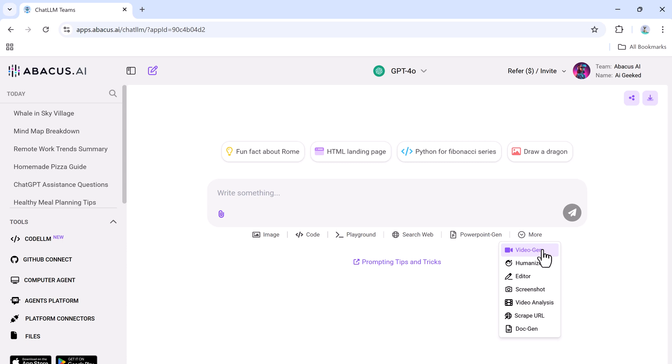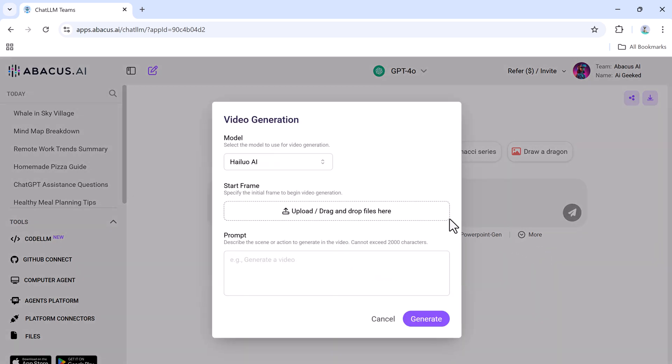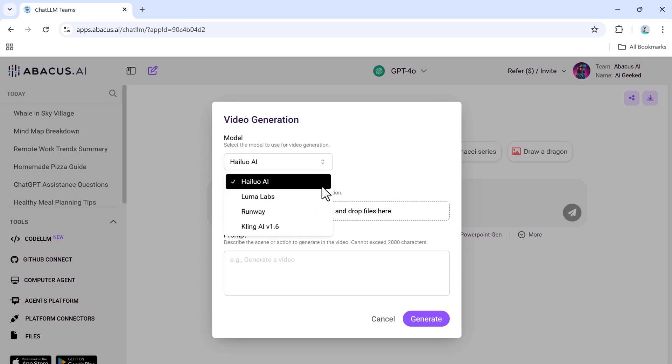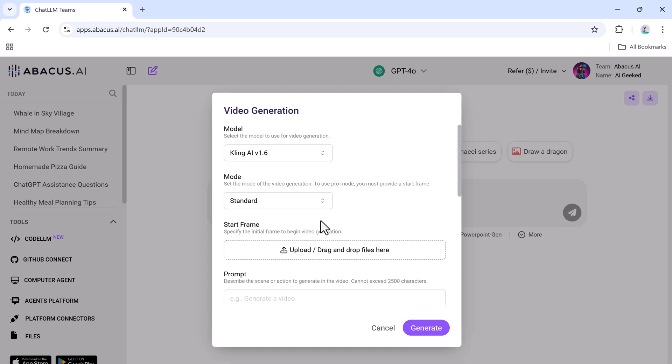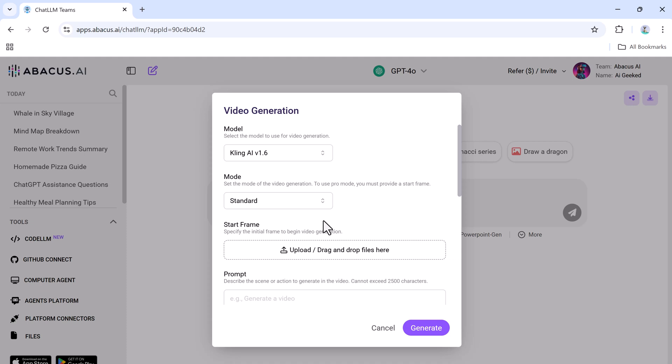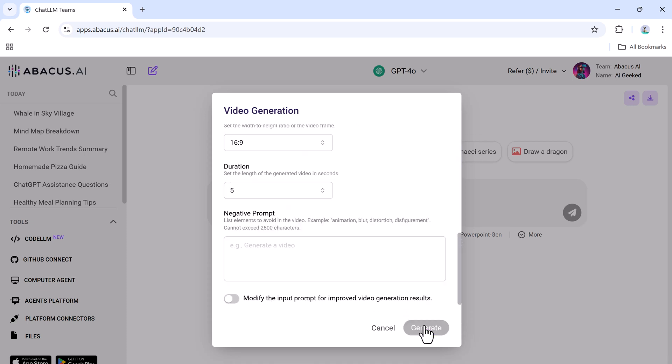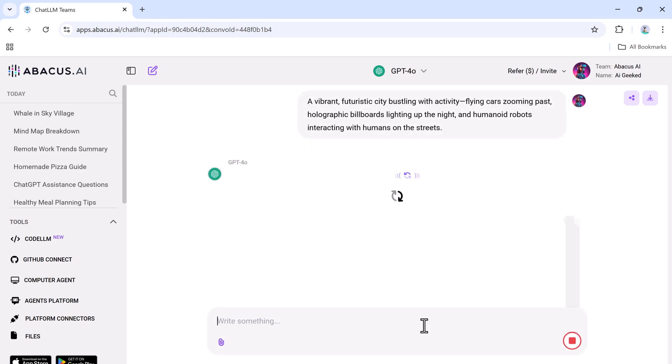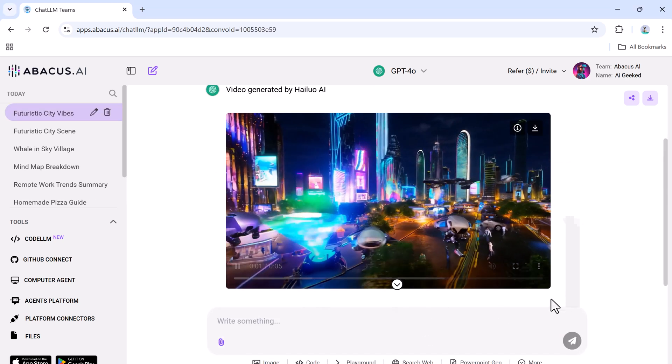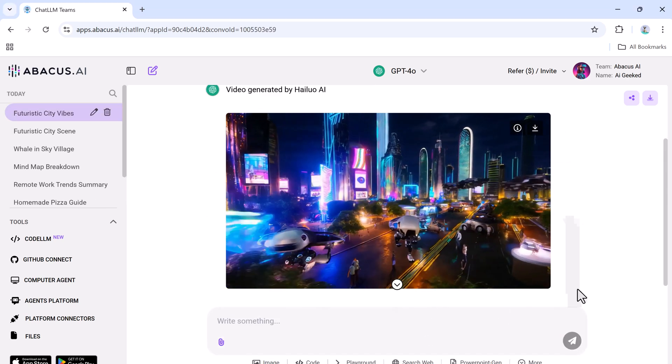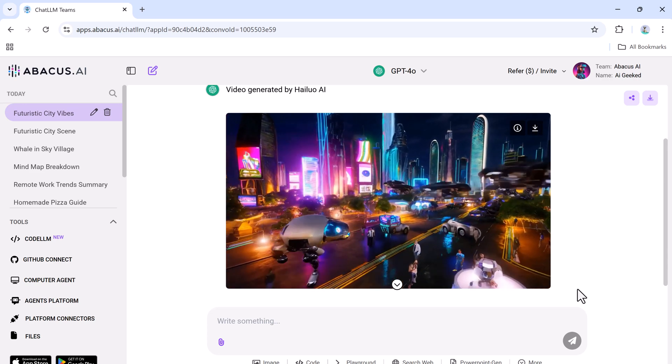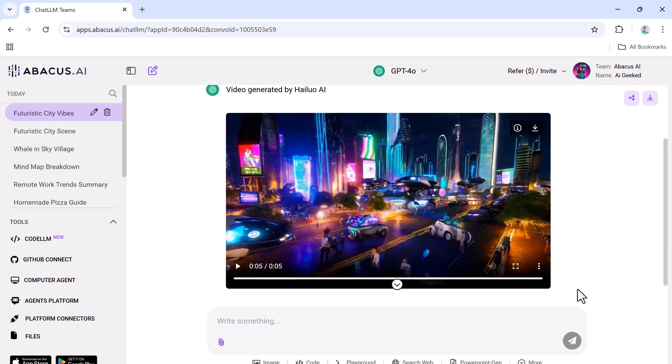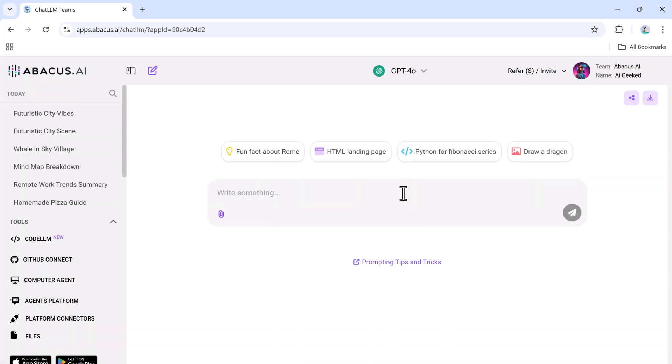If you're looking to produce high-quality videos without the hassle of complex software, ChatLLM has you covered. It integrates advanced AI video tools like Hilo, Runway, and Luma to streamline video creation. Here's how to create videos with ChatLLM: choose the AI model that suits your needs, watch as the AI generates a polished video in seconds. This feature is perfect for creating content for social media, business presentations, or marketing campaigns.